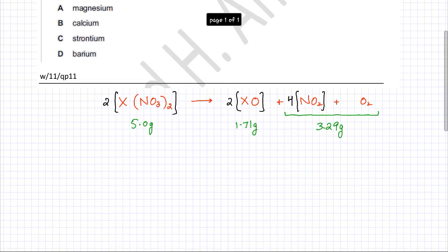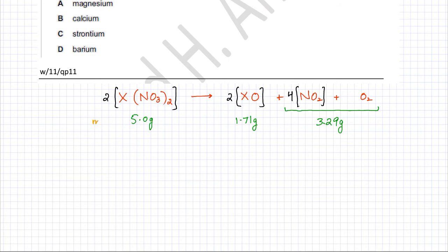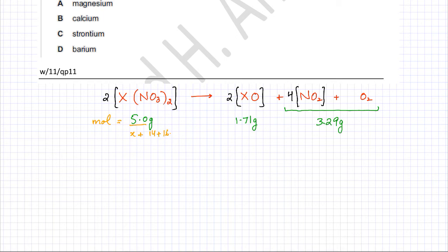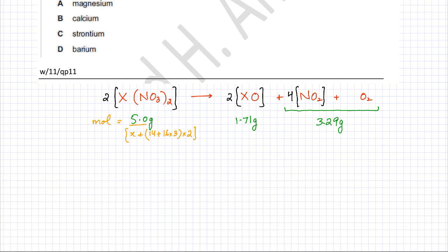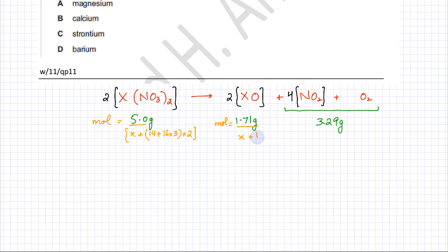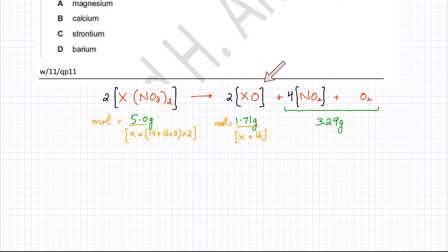We find the moles of metal nitrate: moles = mass ÷ molar mass = 5 ÷ (X + 14 + 16×3)×2, which simplifies to 5 ÷ (2X + 124). Similarly, moles of metal oxide = 1.71 ÷ (X + 16). Since the two moles must be equal, we set these expressions equal to each other.